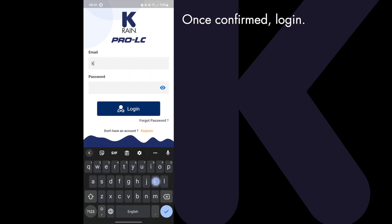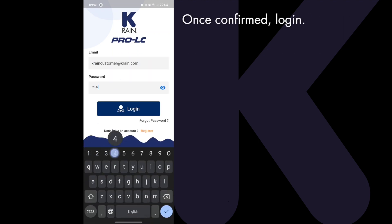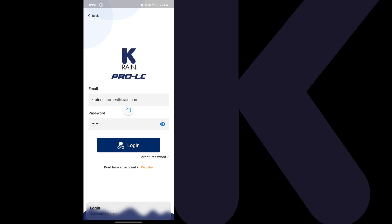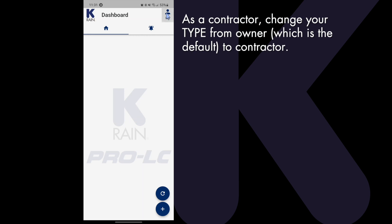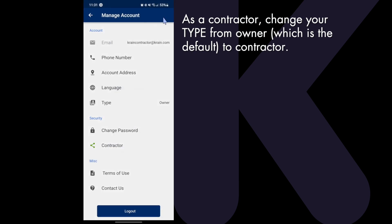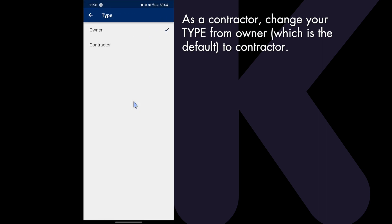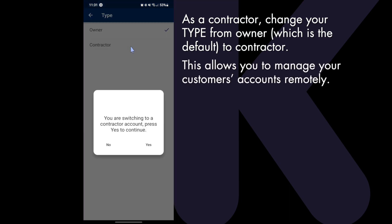Once the code is confirmed and an account established, you will need to log in. Once you are registered, you'll want to change your type from Owner, which is the default, to Contractor. This allows you to manage your customers' accounts remotely.